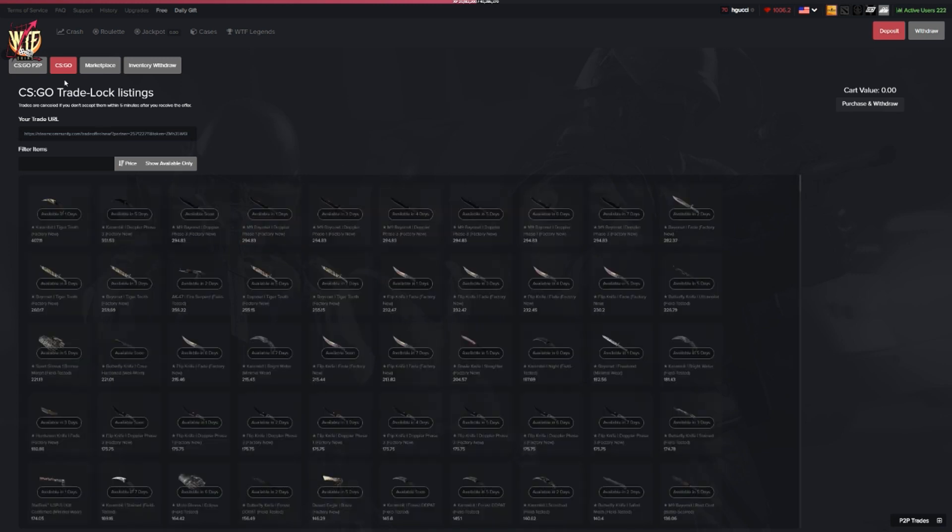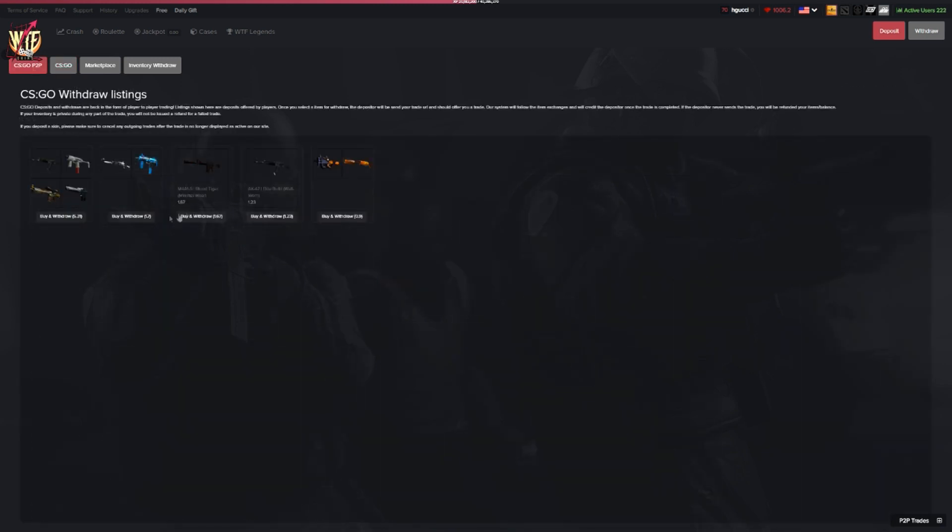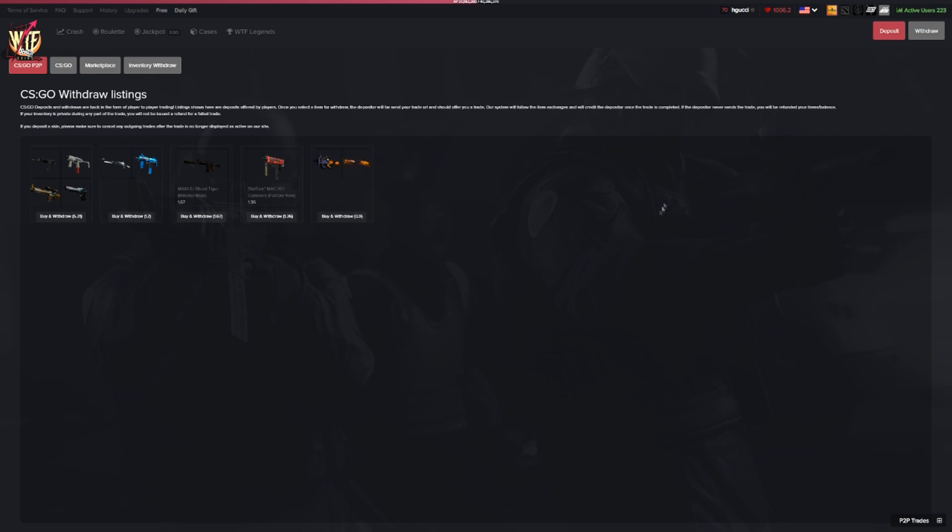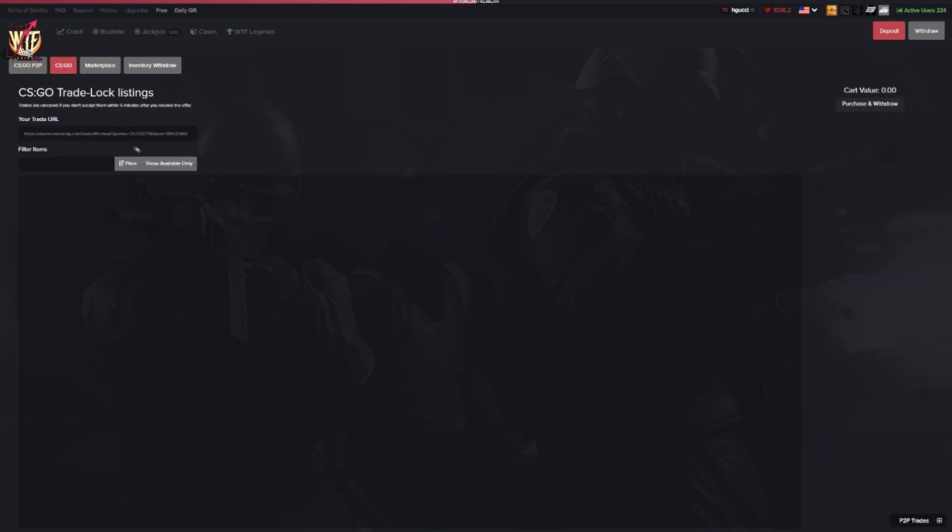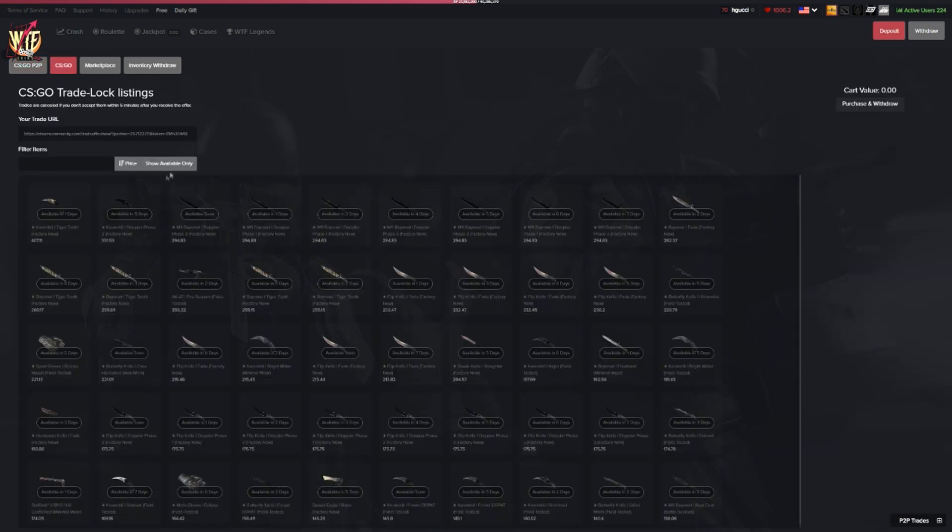A lot of skins are going to be available in a couple days. All you have to do is be on the website and check out the show available only to be able to withdraw some of the awesome CSGO skins. They also have a CSGO peer-to-peer system right here if you click this button. These can instantly be withdrawn and deposited. As you can see, this static MAC-10 just popped up. New skins will always pop up on this page so you can just keep an eye on this page to see if something you like pops up and you can instantly withdraw it.